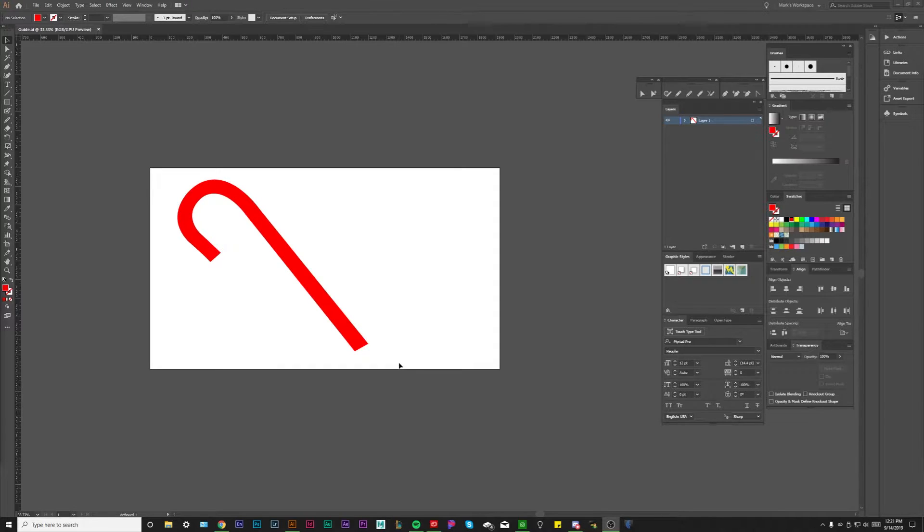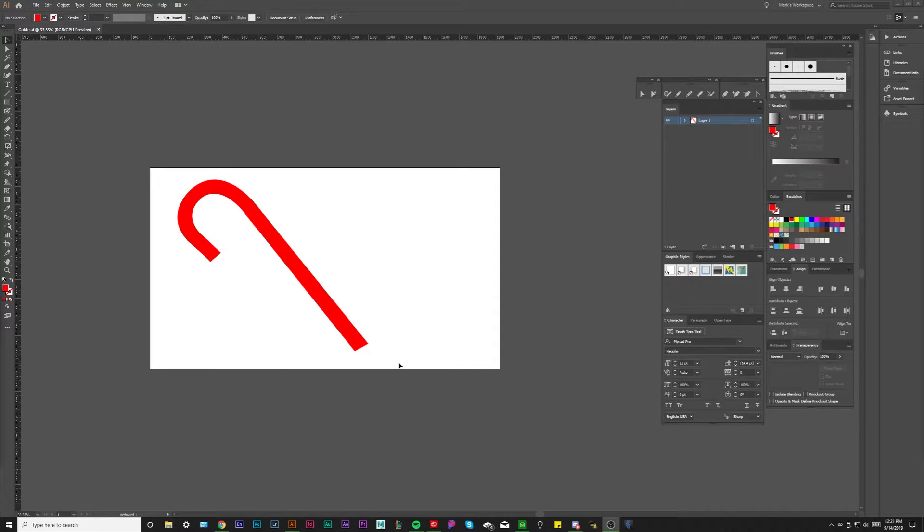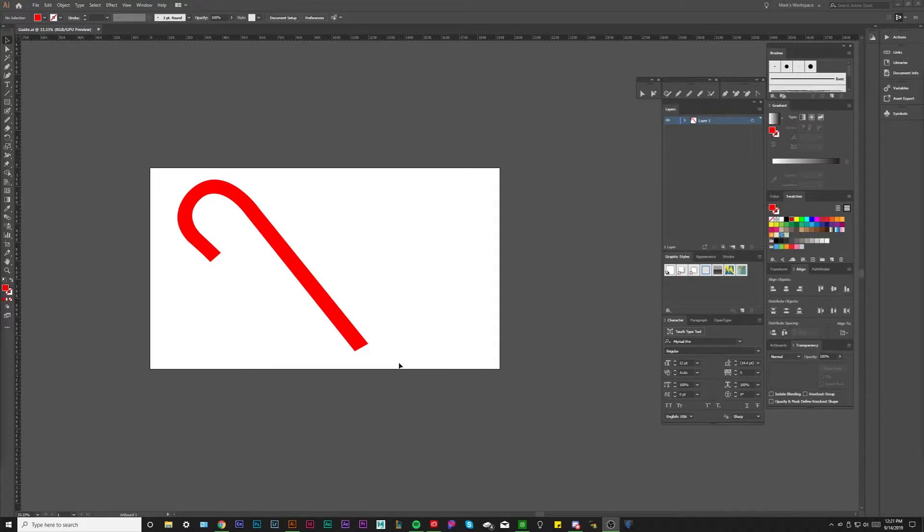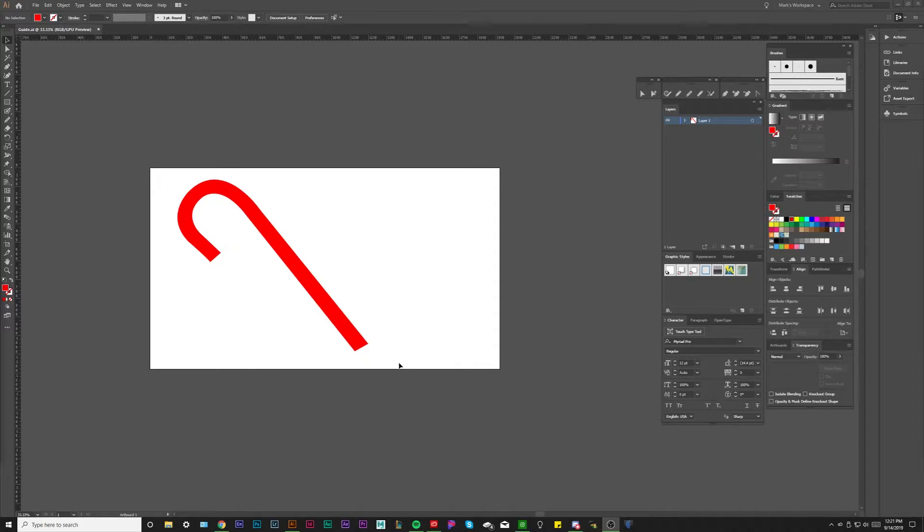What's going on everybody, this is Mark DiMatti here and in this video I'm going to be showing you basically how the gradient mesh tool is supposed to be used, started out and set up because there is a right and wrong way of using gradient mesh.